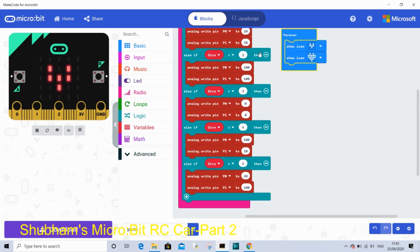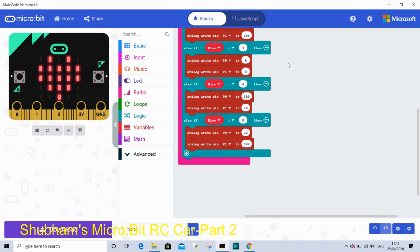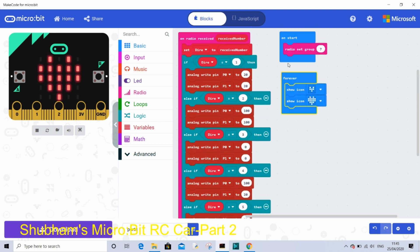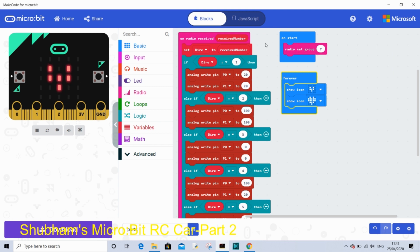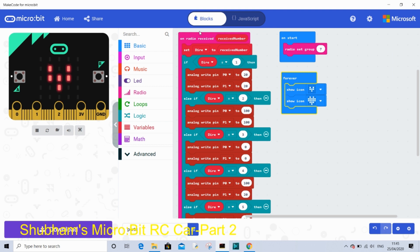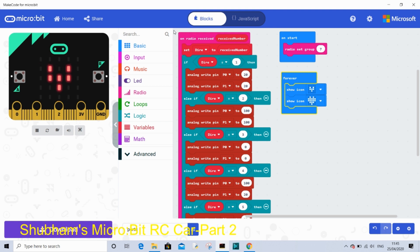You might think this is very big but it's not, it's simple. On start, radio set group 7. We have to set the group 7 same as our before group because then they can communicate with each other. On radio received number, because it is receiving numbers we have to use this loop.